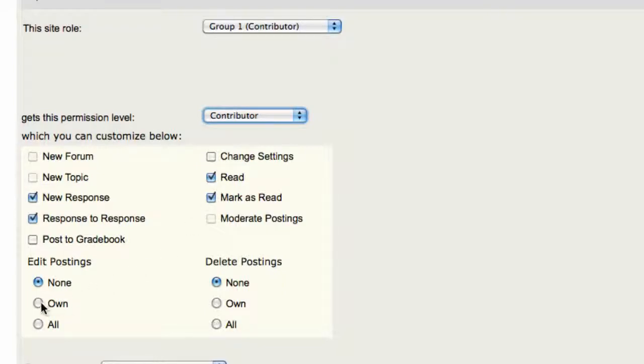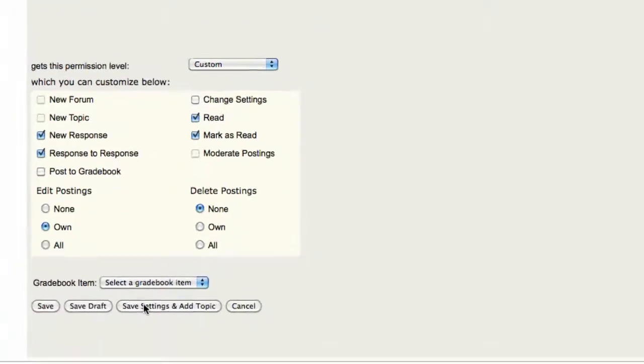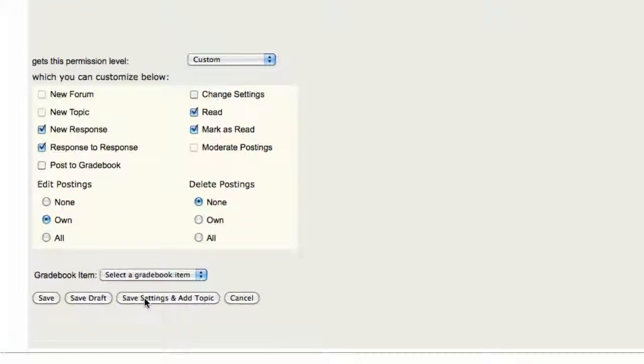Now they can create new responses and respond to one another, read each other's posts, and if you want, you can allow them to edit their own posts or each other's. We're going to save the settings and add another topic.